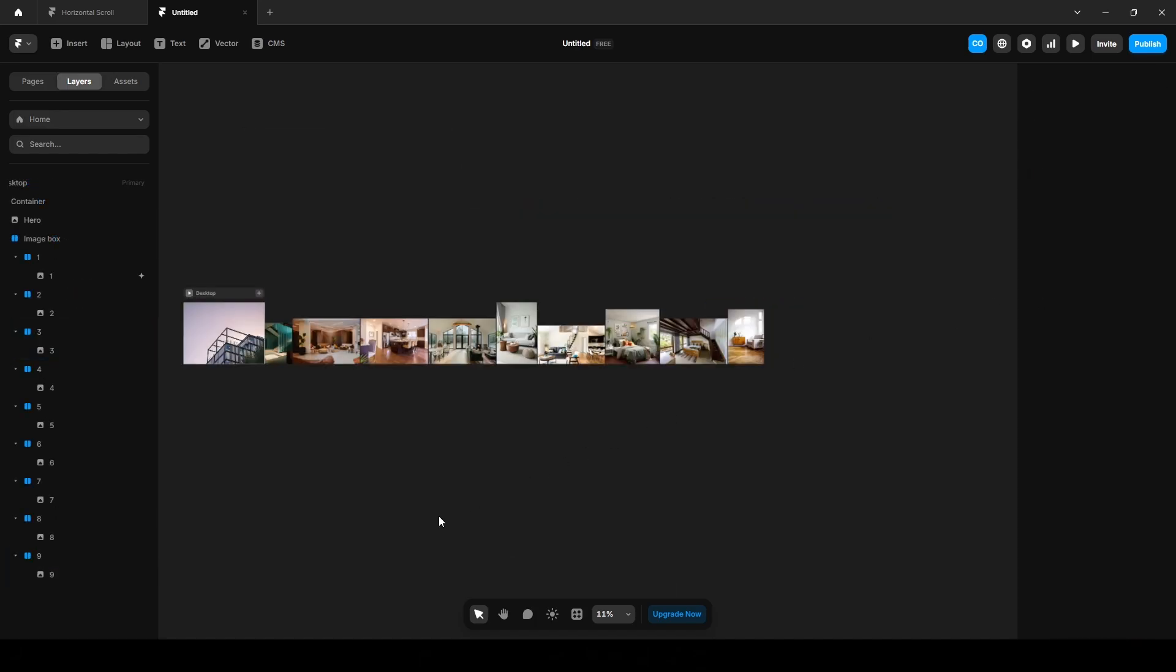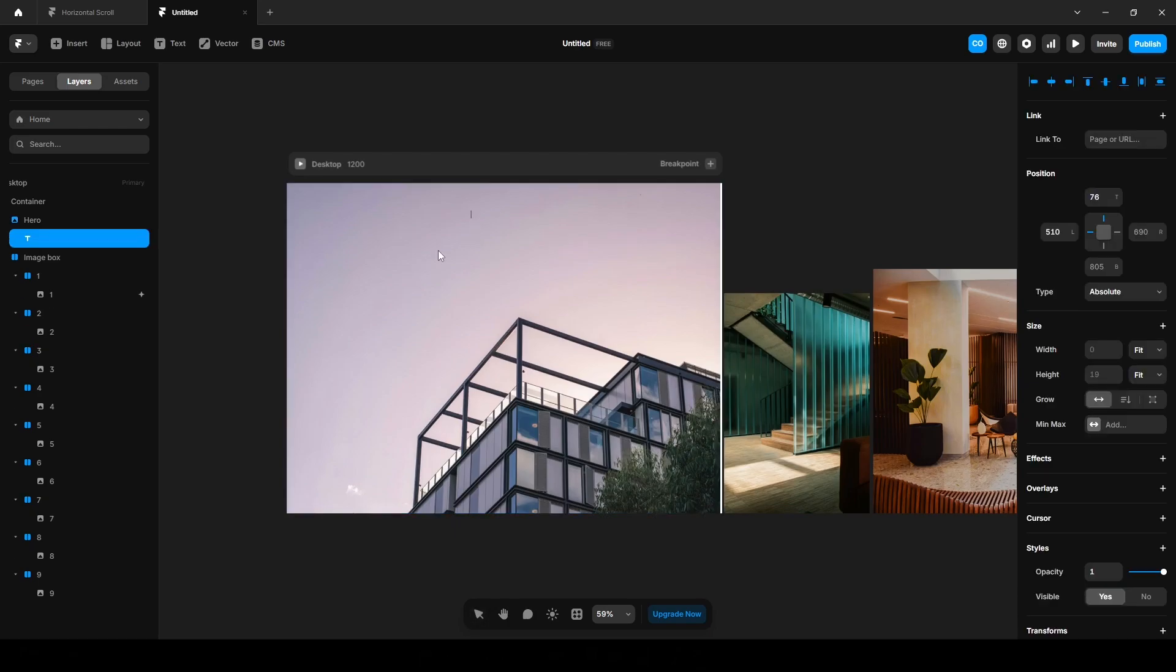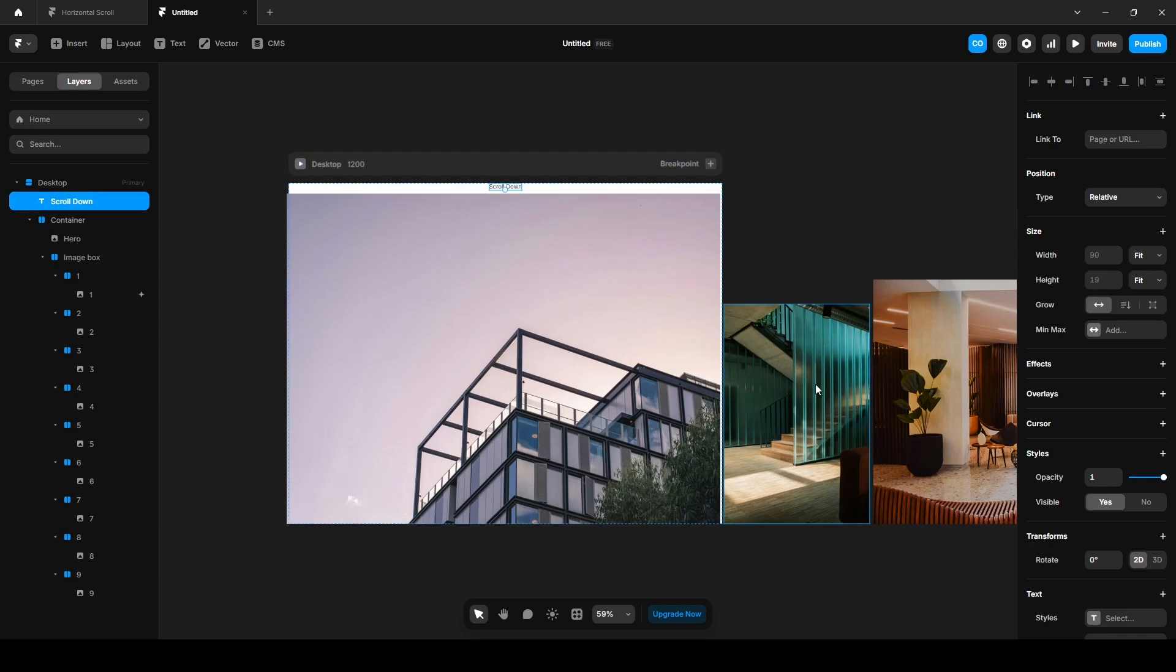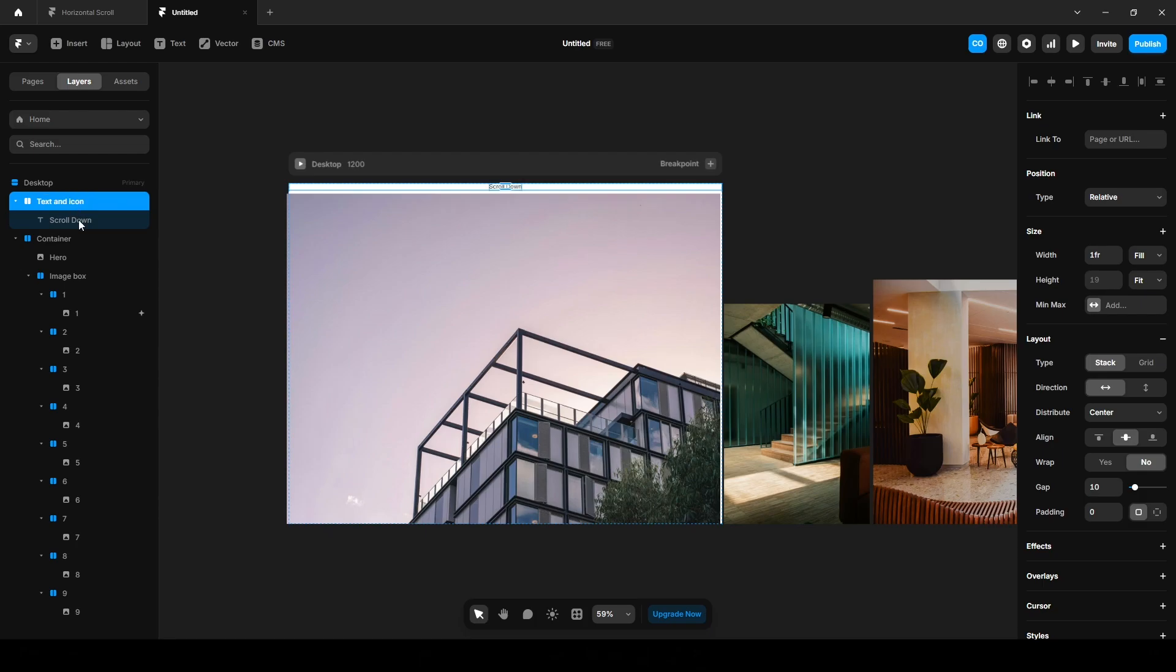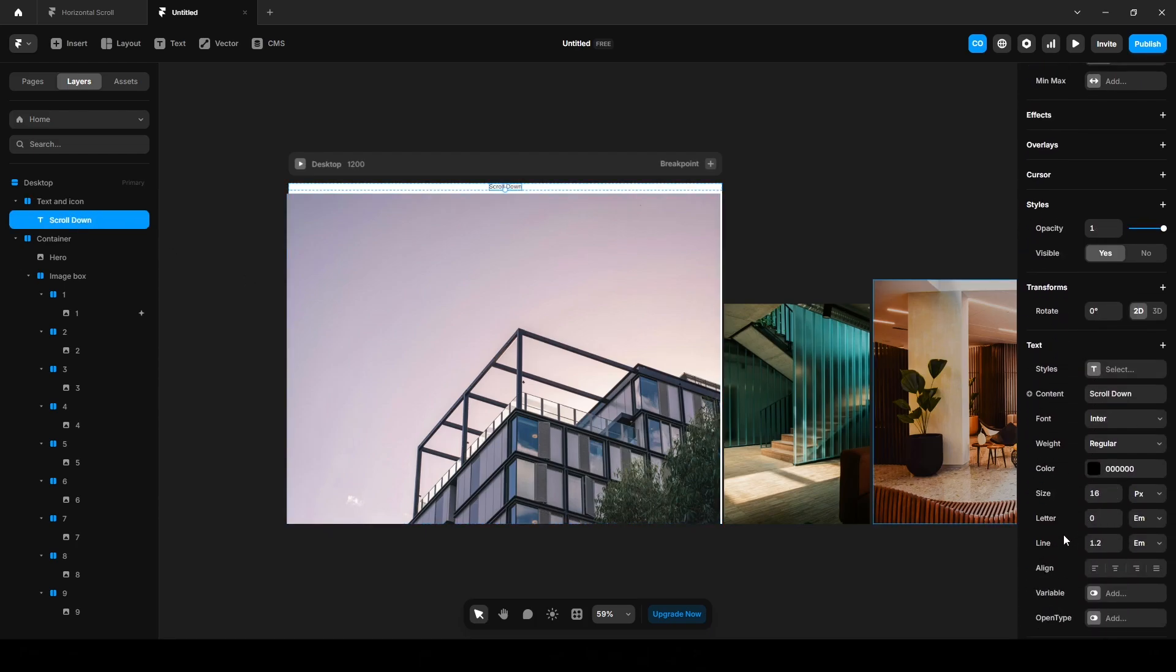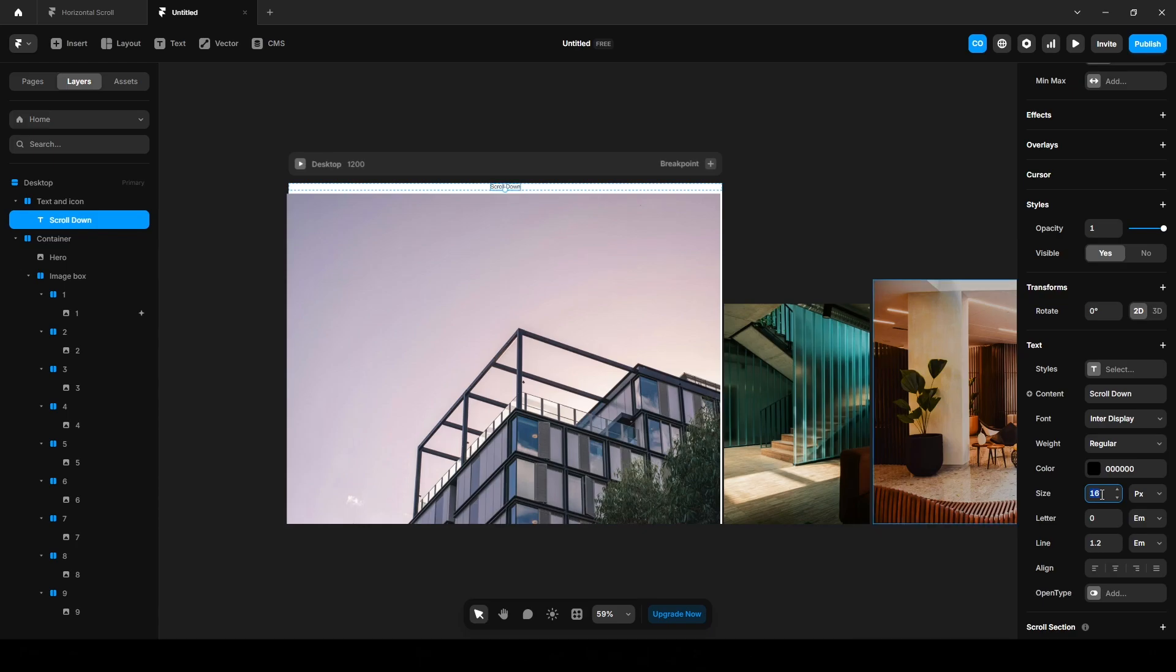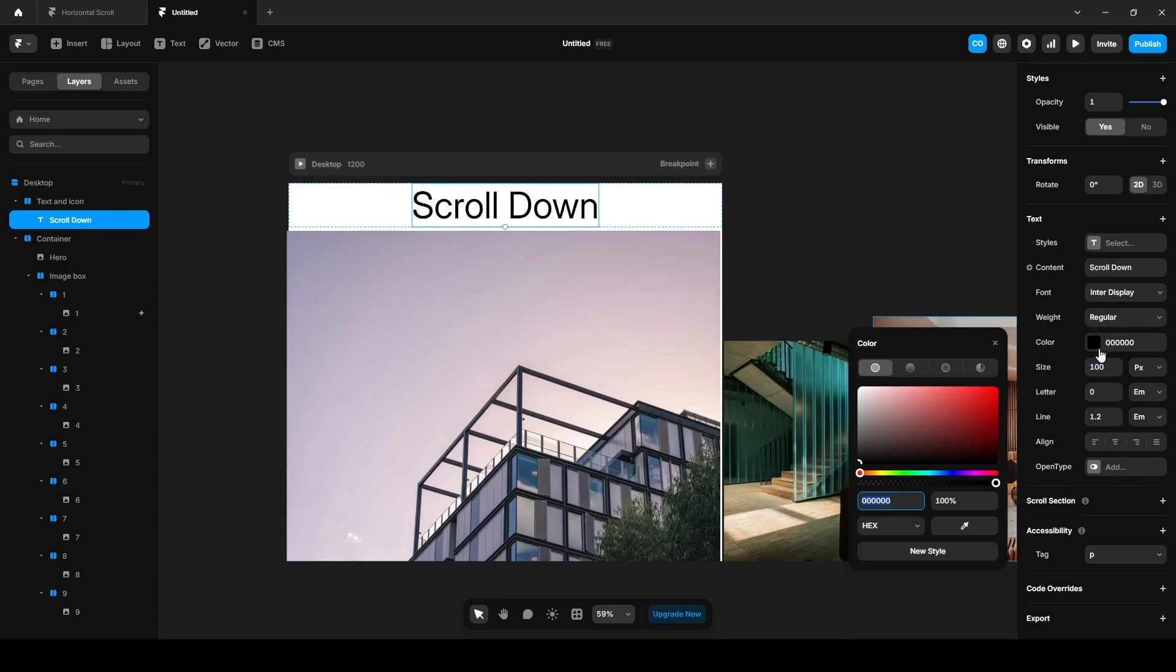Next, let's add the text content here. Press T on your keyboard to add text and write text. Drag this and drop it here, wrap this into another stack, name it Text and Icon. Now select this text, change the font to Enter Display, increase the size to 100, and change the color to this color. Reduce the letter spacing to I guess 0.3 or 0.4.